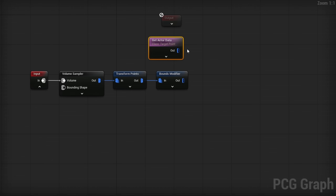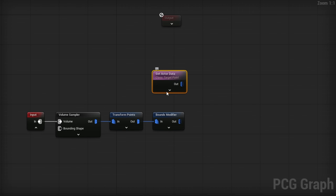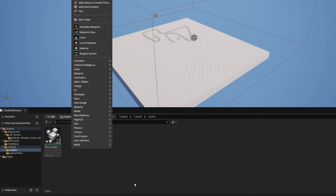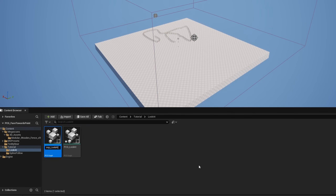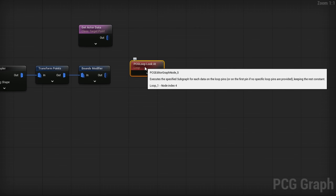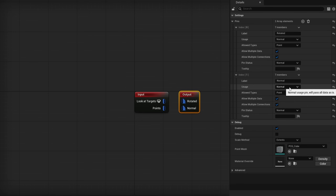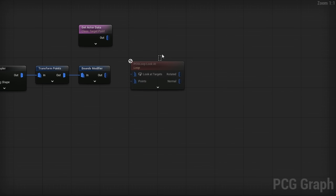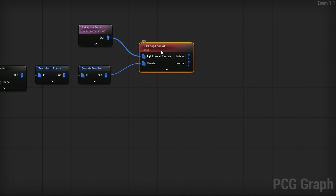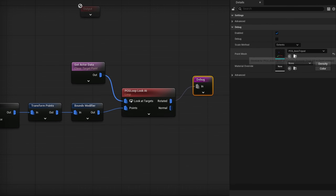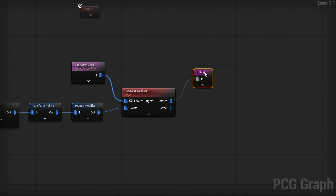Now that we have these two pieces of data, we need a loop to go through all the target points. In the content browser, right-click and grab a PCG graph — empty graph — called PCG_Loop_Look_At. Drag it in and select the bottom option to create a loop node, then double-click to open it. For inputs, we need two point types: the Look At Targets (type loop, accepts points, required) and the rest of our points (also points, required). For outputs, we have rotated points and regular points. I'll add a debug node with the Axis Tripod at absolute scale 1 so we can see results immediately.